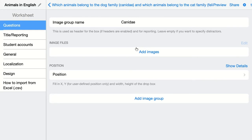BookWidgets knows that when students drag and drop these images to the right group, it will be graded right. And if they drag and drop them to the other group, it will be graded wrong. Of course, BookWidgets will randomize all the images of both groups for your students.